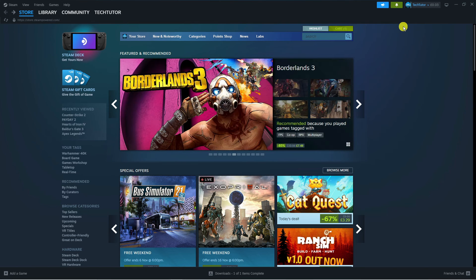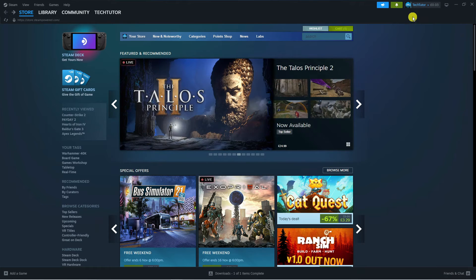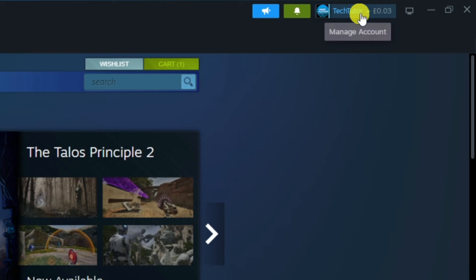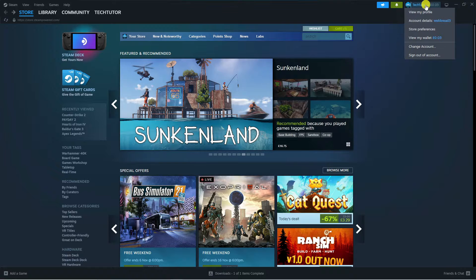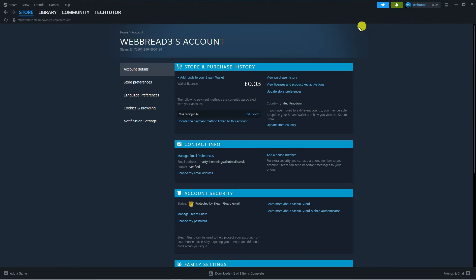What you're going to want to do first is of course log in to your account. Once you've logged in, come up to the top right hand corner and click on your profile icon, then come down and click on account details.